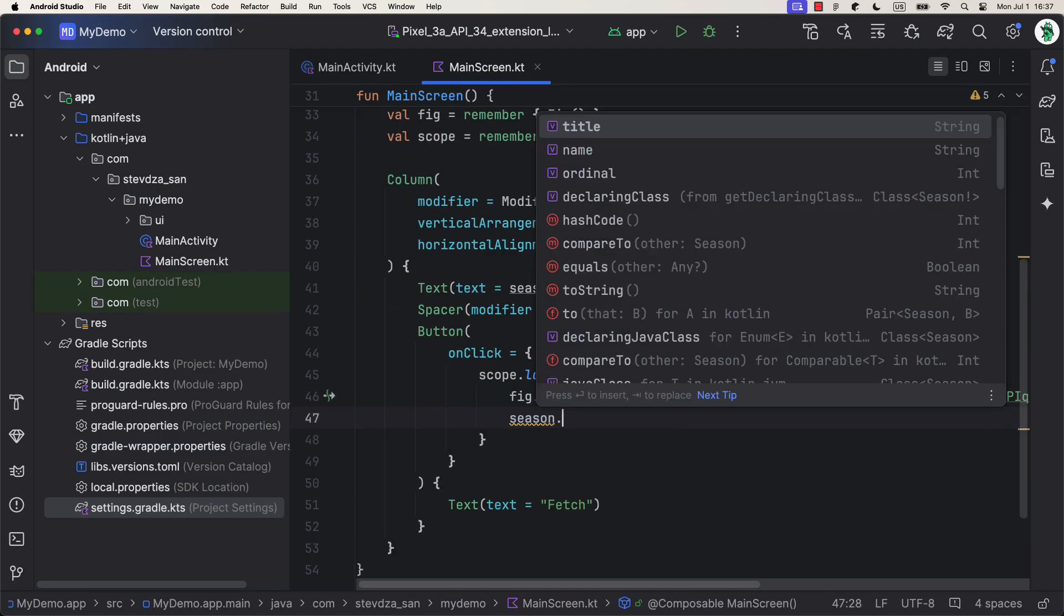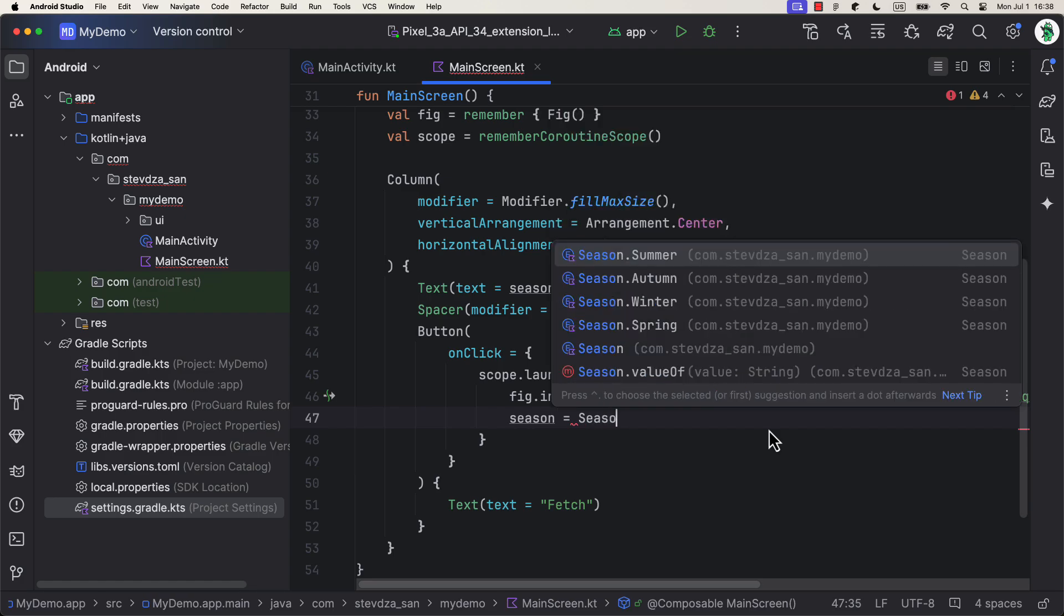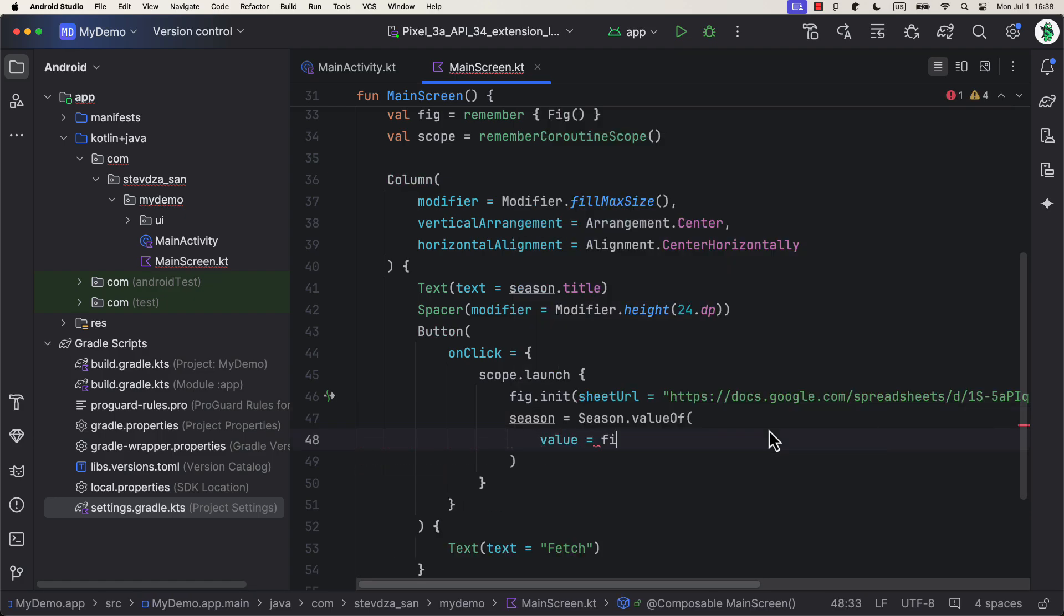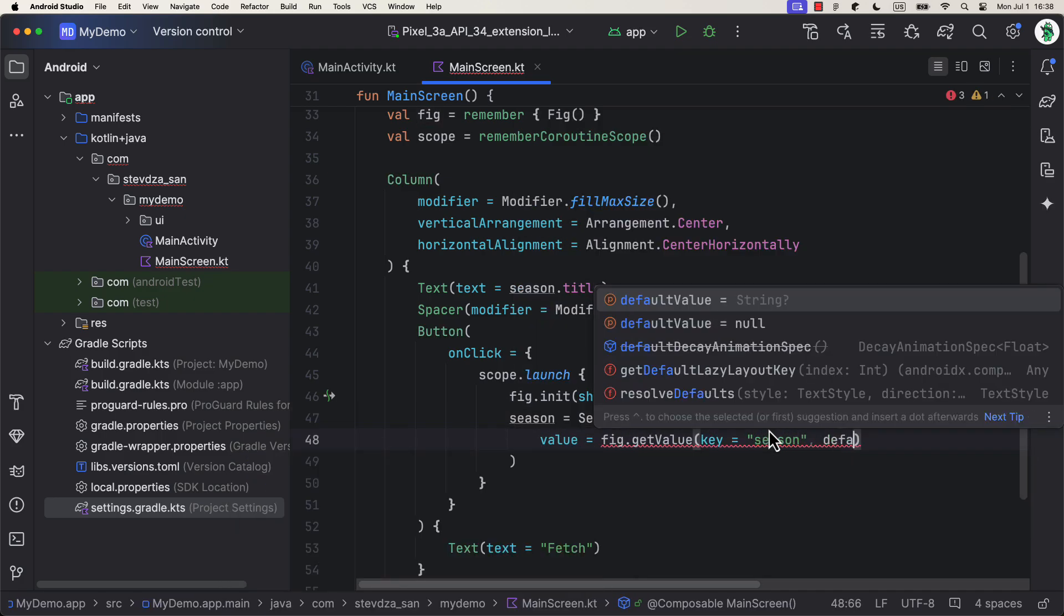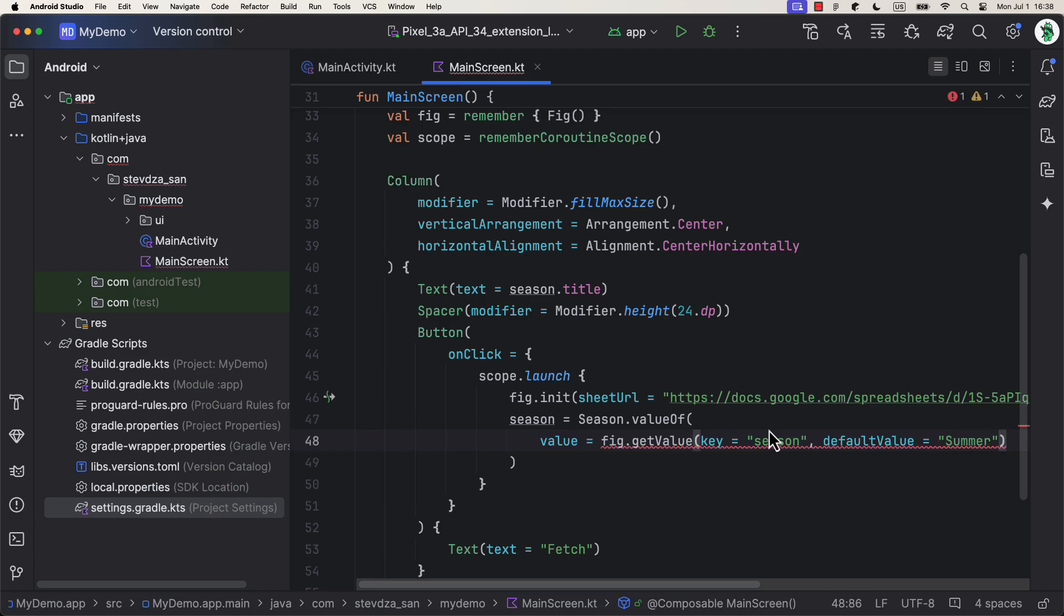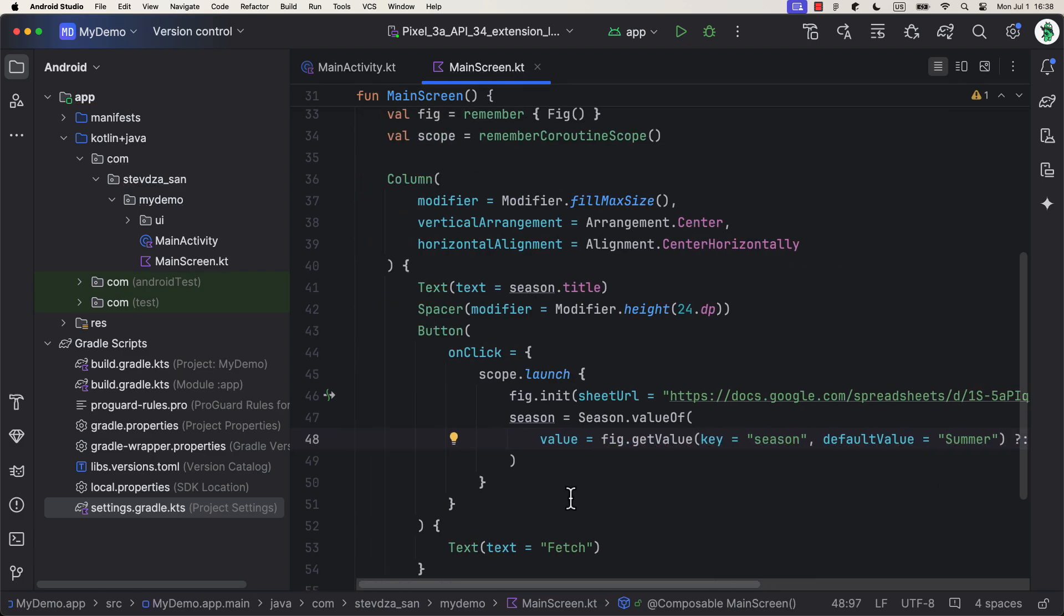Afterwards, we can call getValue function to get the data from the Google Sheet. After that, we can just convert this string value into an actual Season Inventory, which would immediately reflect in our UI.